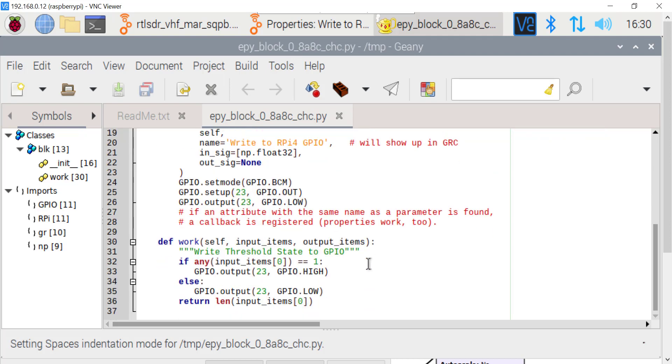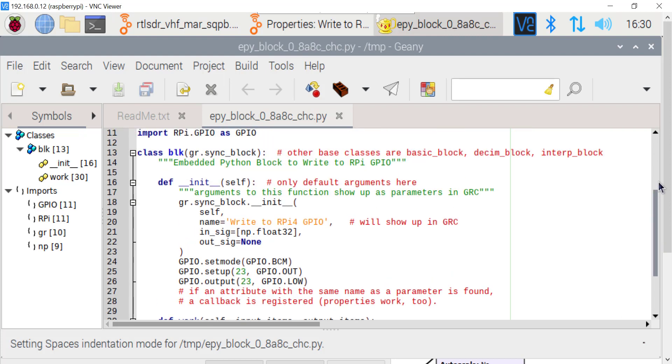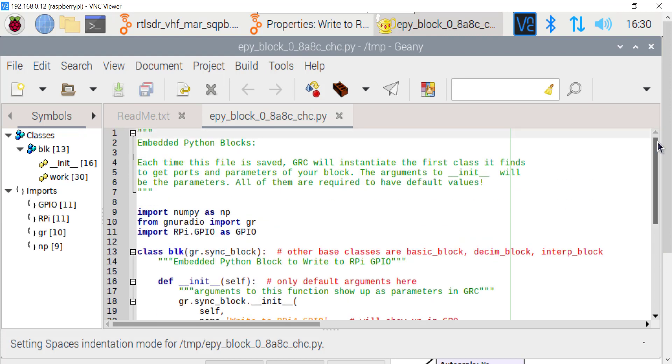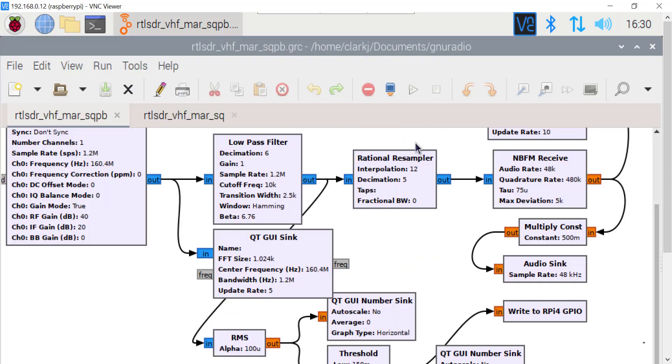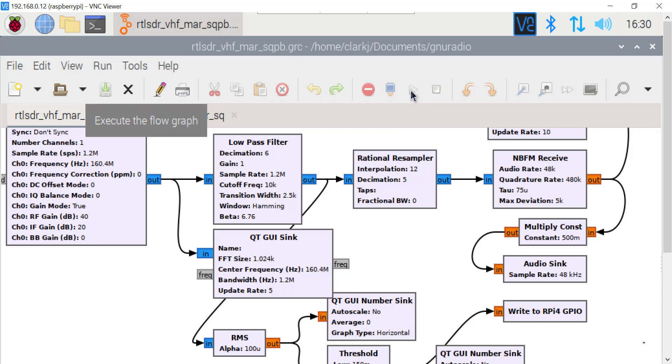And then down here, I'm saying if the threshold is one, then turn the LED on. So it's very simple, very simple code. All the details are in the blog post. Okay. So I'll just close that. So, let's just run this and we'll see what happens.